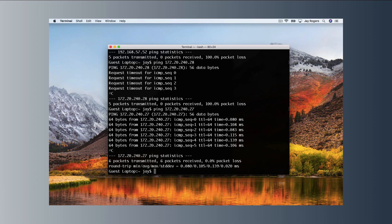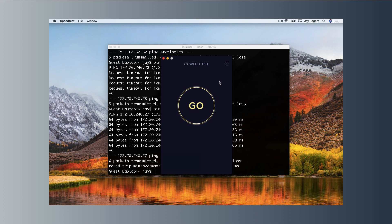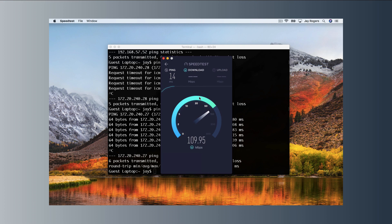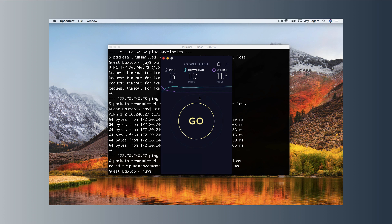Now we're not done yet. The other problem that we have is if we switch over to our speed test here, you can see that this is a 100 by 10 connection. And you can see that our guests have full access to our network. So we're going to want to change this as well. And I'll show you how to do that.